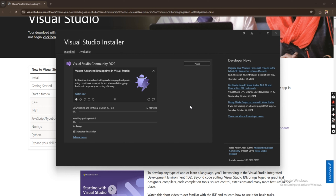The installation has started — it's downloading and then will install. You can see 'Downloading and Verifying.' This will take a while, so I might have to pause this video and resume after everything has been downloaded and installed successfully. See you after the download.